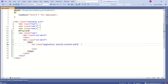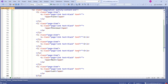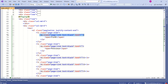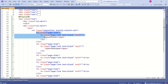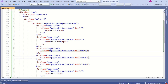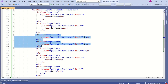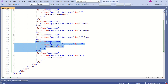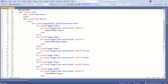Now I will add the two classes: pagination and justify-content-end. I will add a few list items. The first list item has the class page-item, and the anchor tag has the class page-link. text-black will make the text black. I have hard-coded the First and Previous buttons here. Later we are going to modify this to dynamic content. We also have two more buttons: Next and Last.